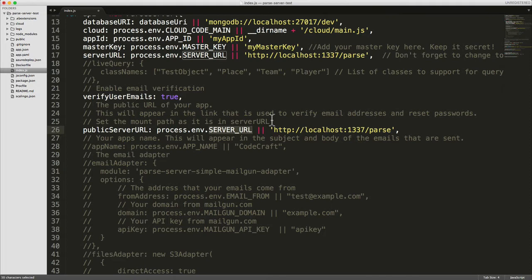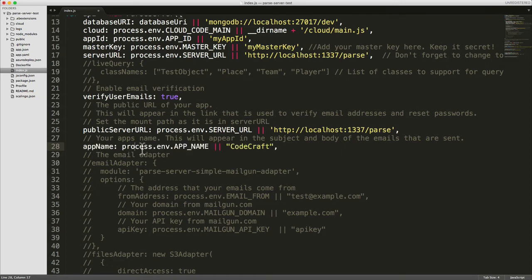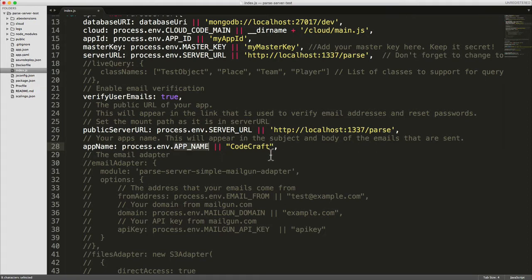We just need to tell it which server URL to use - we're just going to use the same one as the main one. And we also need to give it an app name. This will appear in the subject and body of the emails that are sent, so I'm going to use a configuration variable called app name.